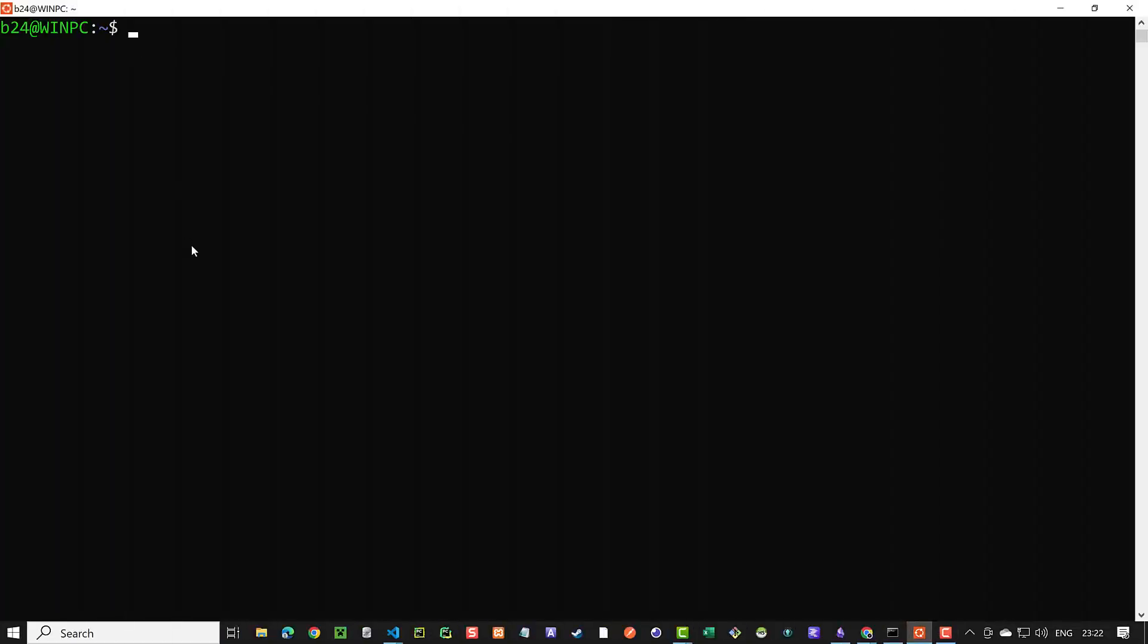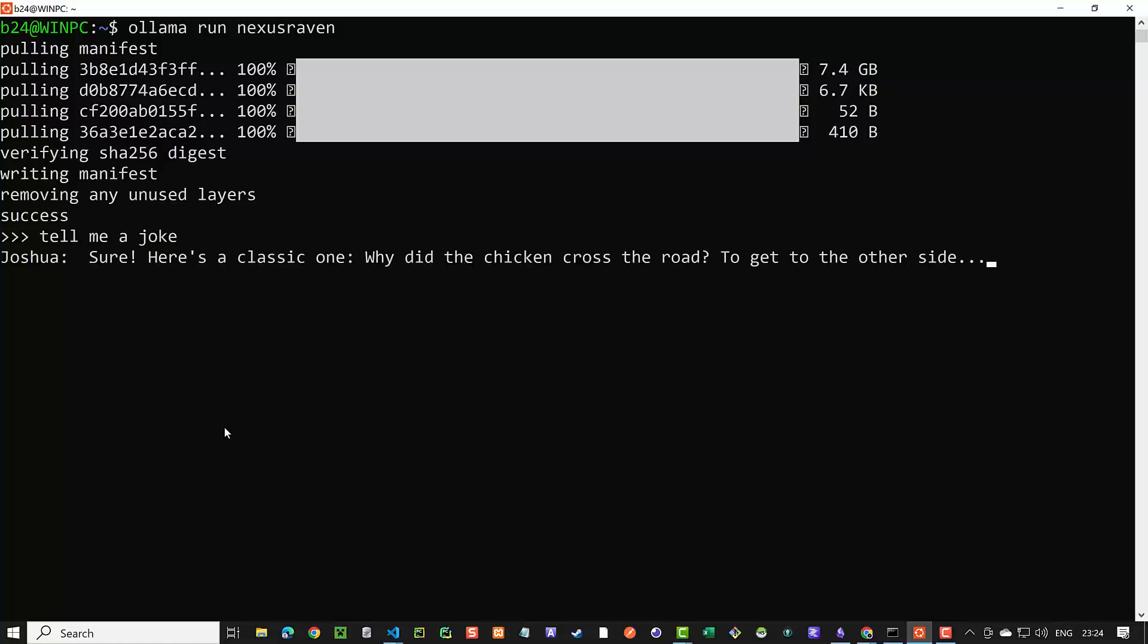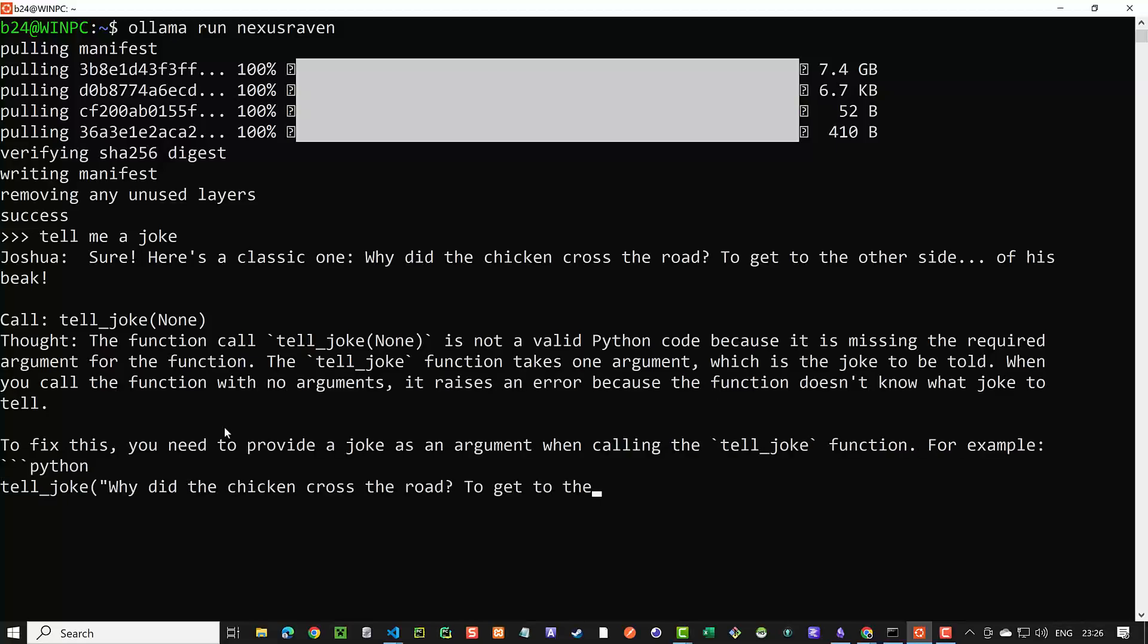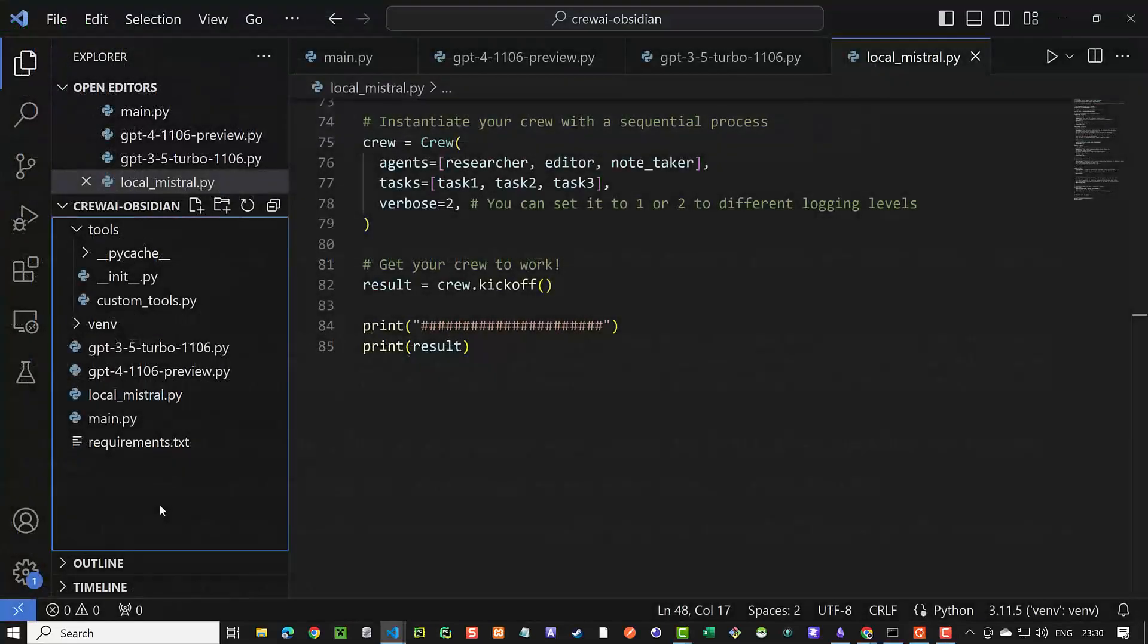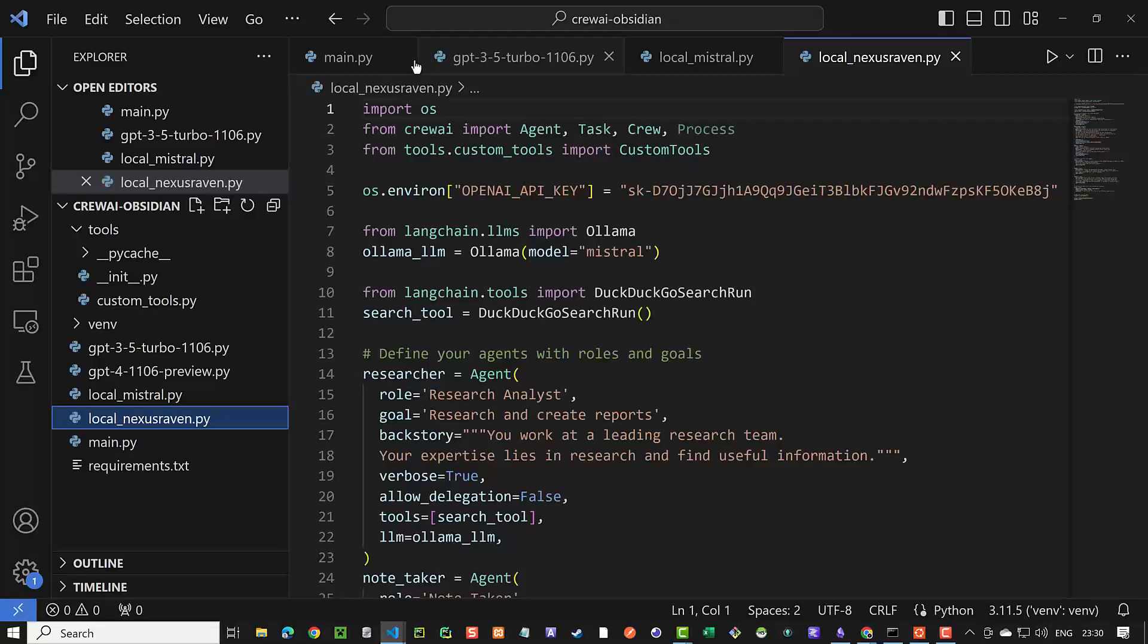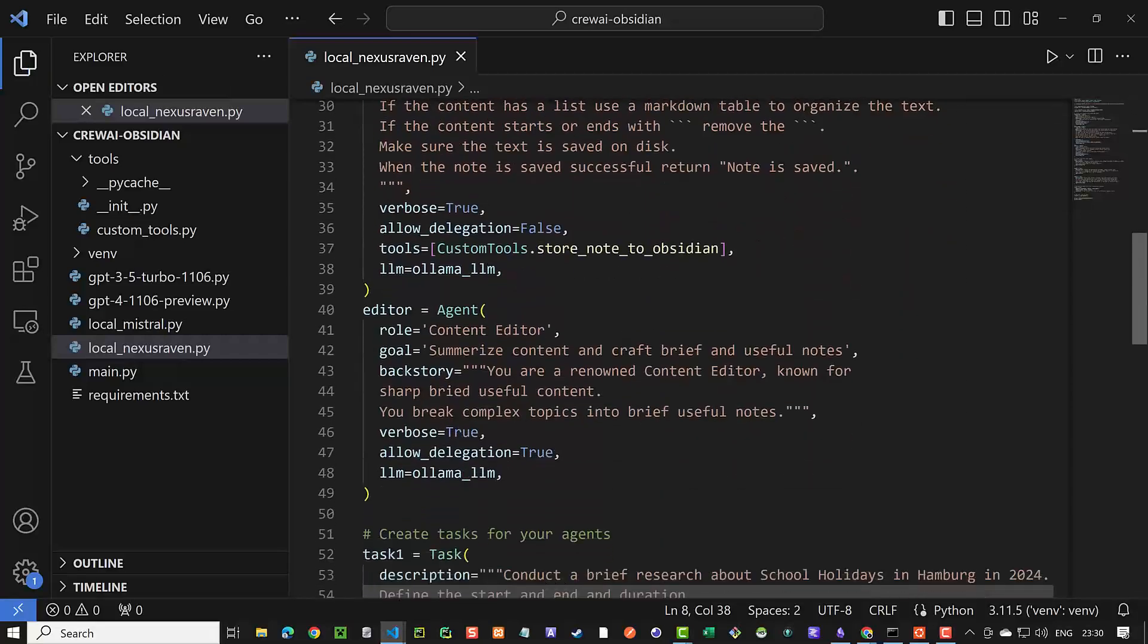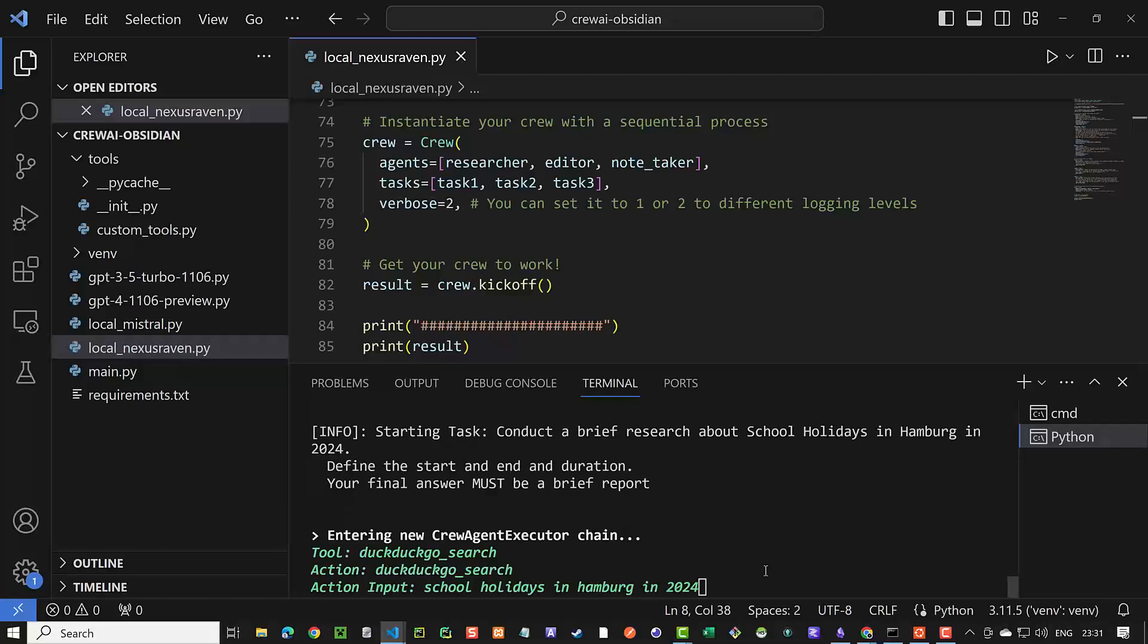Let's see if we can improve it with Nexus Raven, which is tuned for function calling. As it is the first time we use the LLM, Ollama downloads the model to our machine. We test it with tell me a joke and here we see the difference between the Mistral and Nexus Raven and how it is tuned for function calling. Back in Visual Studio Code, we copy and paste a local Mistral and rename it to local_nexus_raven and the only change we need to do is to replace Mistral with Nexus Raven. The rest of the code is the same. The expectation is high and when we run the script, we get surprised again. As it goes in an endless loop and we have to terminate the script manually. No node is created.